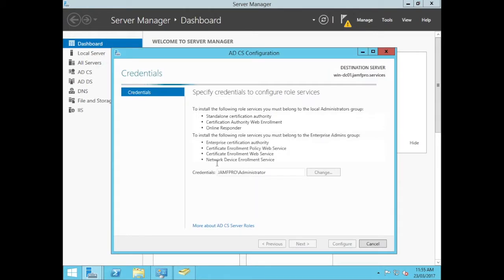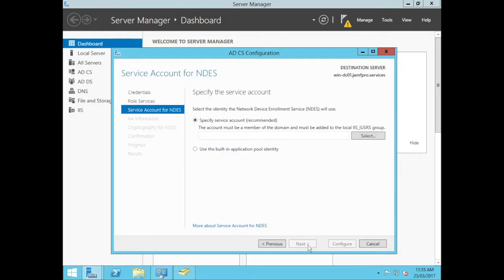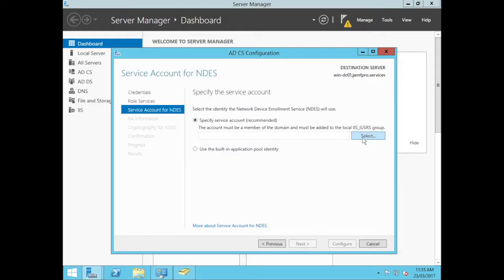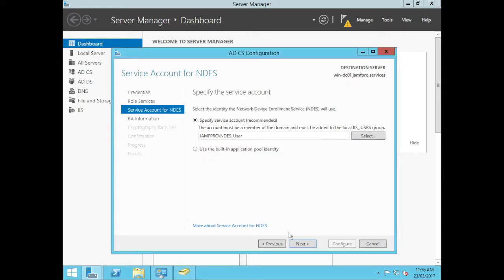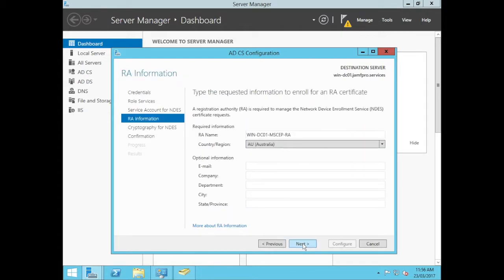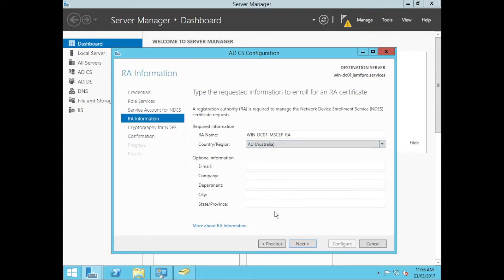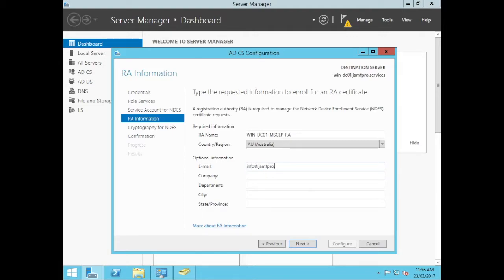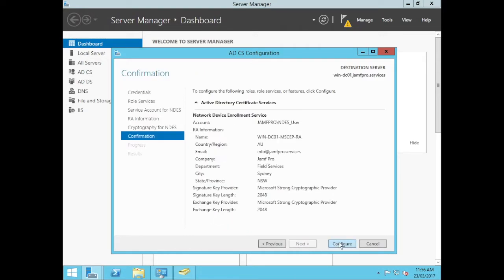The last one is our SCEP component, our network device enrollment service. So we'll tick this one here. We'll go next and this is where it's going to ask us for our service account and this is our NDES user that we made. So select this. We'll sign in as that user. It's happy with that. We'll go next. And now it's going to ask us for some information. So I'm in Australia. So I can put in my information here, but you can update this for your information here. All this other stuff is optional if you wanted to. So you can say email info at jamfpro.services, company jamf, department, so this is city. I'm in Sydney, same province, New South Wales. Go next, next, configure.